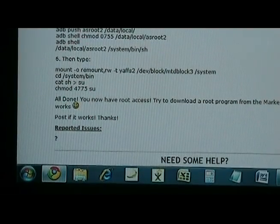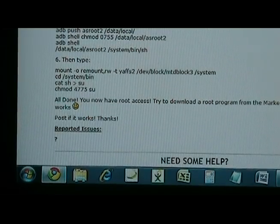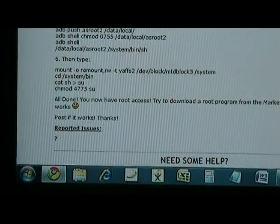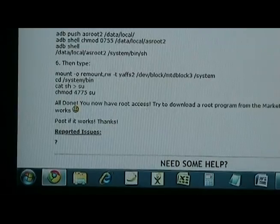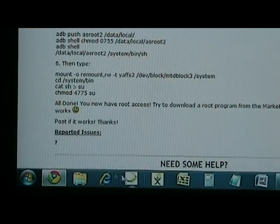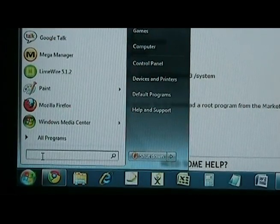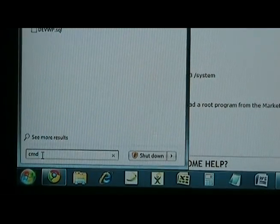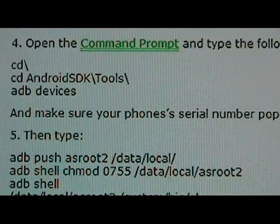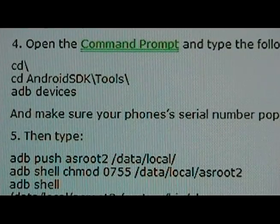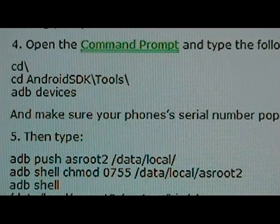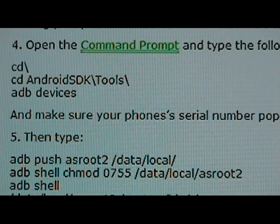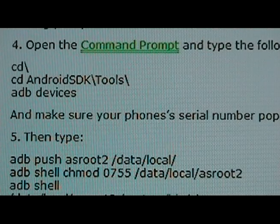After you've moved the file to the appropriate folder, plug in your Sprint Hero into the computer and make sure your computer can recognize it. Then open the command prompt. After you've opened the command prompt, type what's written in our procedure on our site: 'cd backslash Android SDK tools'.